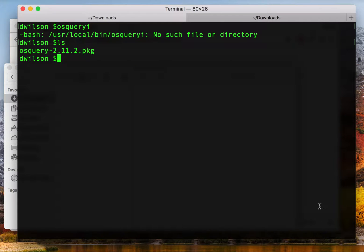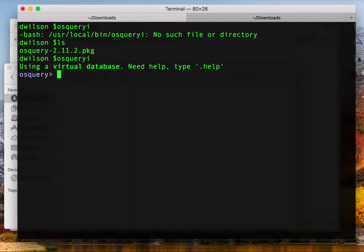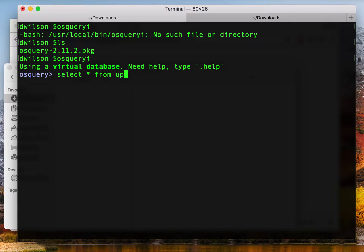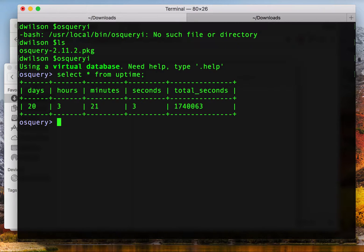So now if we go back and type in OS Query, look, we have OS Query and we're able to issue queries.